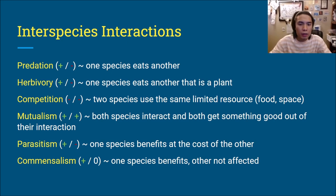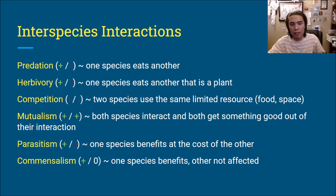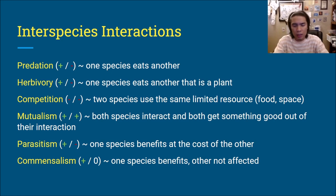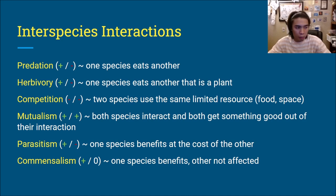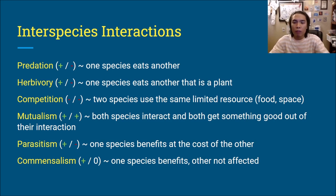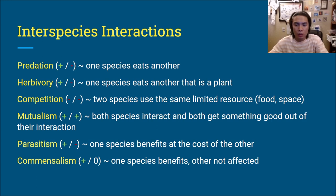Next is competition. This is where two species use the same limited resource, and because one species is present, it limits the amount of that resource for the other. For example, two species of snake both eat the same mice. Because one species eats mice, there are less mice available for the other. If you removed one species entirely, the other would benefit. So their presence negatively impacts each other — it's a minus-minus interaction.